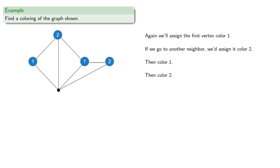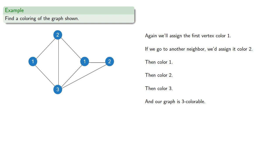Then the next neighbor gets color 2. Our last vertex, we're adjacent to vertices with colors 1 and 2, so we can assign this color 3. And our graph is 3 colorable. So notice that when we run through the vertices this way, we were able to color the graph using only three colors.